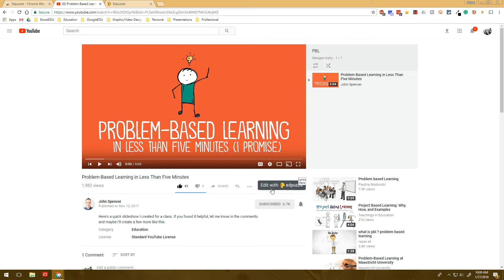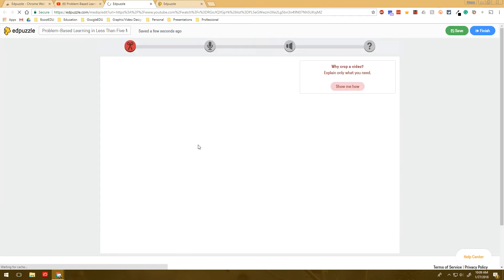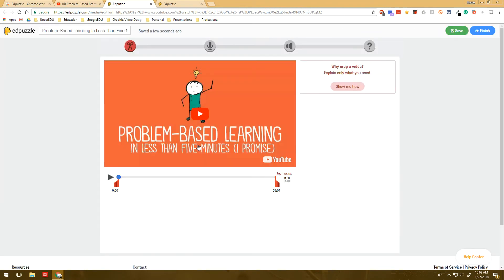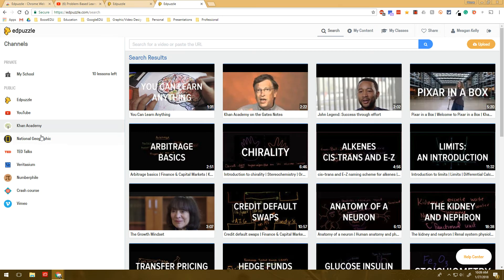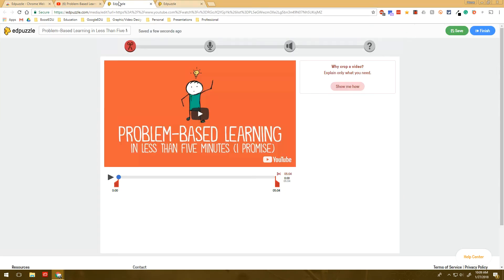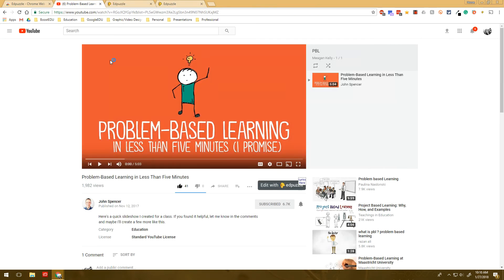So if I click Edit with Edpuzzle, I can go in here and it automatically opens up that video in the edit screen for Edpuzzle. And that is nice because sometimes I feel like on Edpuzzle, when I come in here and look for a YouTube video, I kind of have to search for a while. Whereas sometimes I'm on YouTube already and I find this great video and I want to use this right away. But then I have to go search for it again.